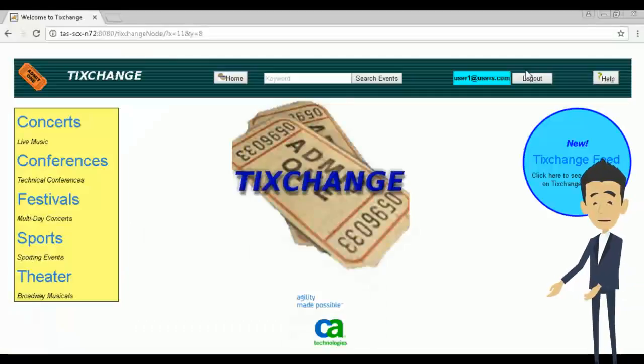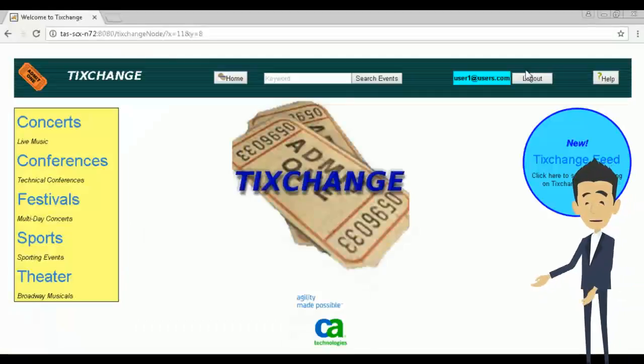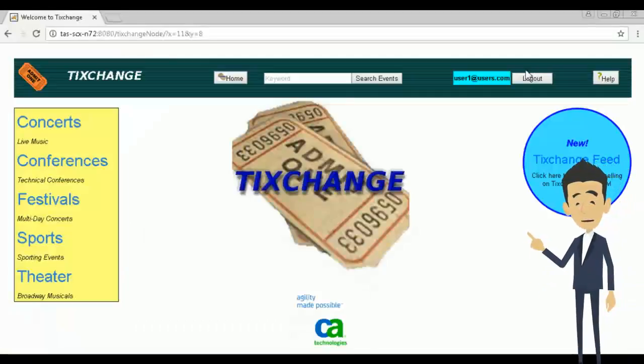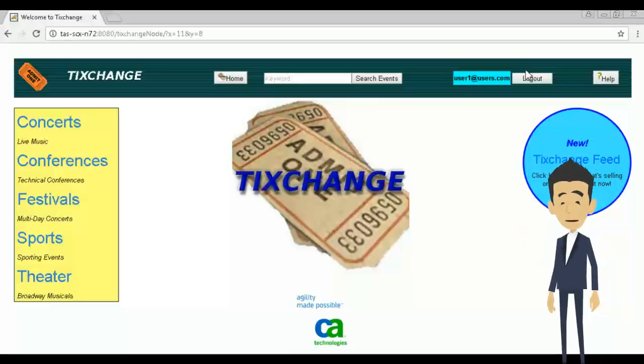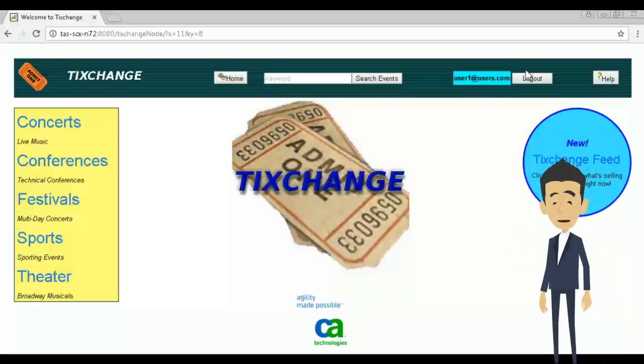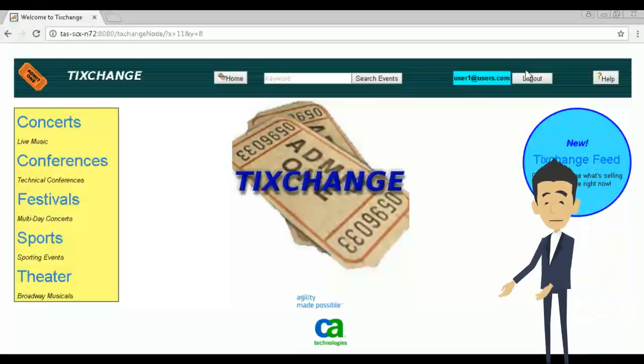Hi, and welcome to the Browser Agent video. My name is Mike. I will be discussing and demonstrating the features of Browser Agent today.